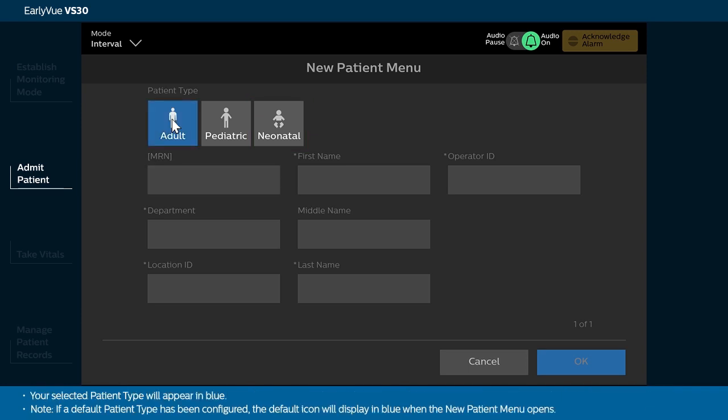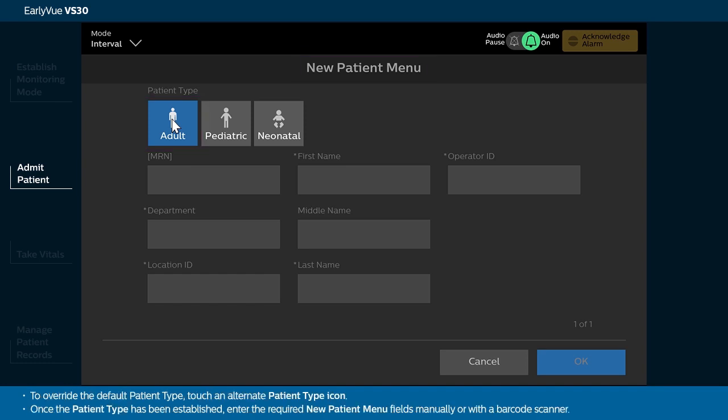Your selected patient type will appear in blue. Note, if a default patient type has been configured, the default icon will display in blue when the New Patient menu opens. To override the default patient type, touch an alternate Patient Type icon.